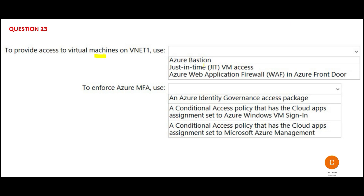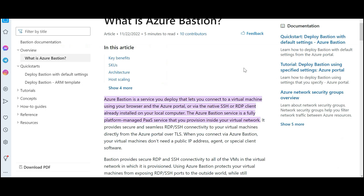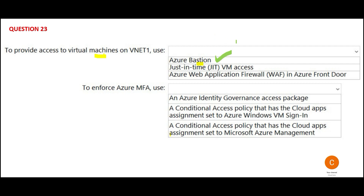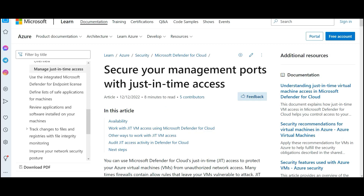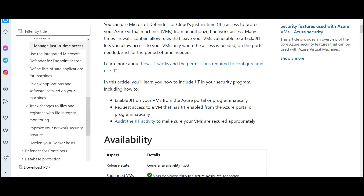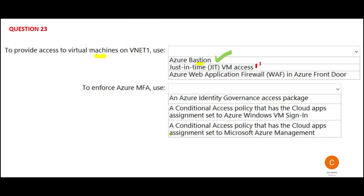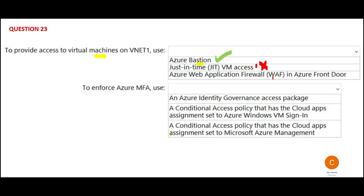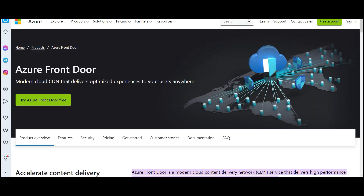What should be used to provide access to virtual machines on VNet one? Let's look at Bastion. Since you have to connect using a browser or the internet, Bastion is well suited here because it also supports native SSH and RDP. This perfectly aligns with the requirement for RDP and SSH. So Bastion should be my answer. But let us also look at JIT — Just in Time. The purpose of JIT is to secure the management ports and protect virtual machines from unauthorized network access. That is not what is being asked here, so this is wrong.